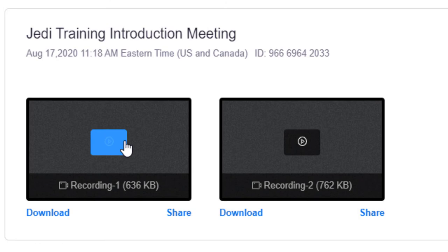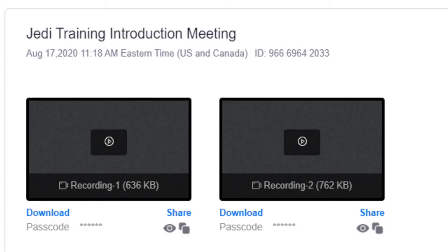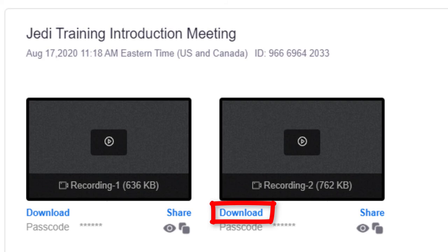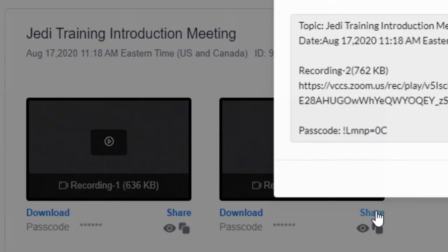On the Recording Details page, click the video file to play back your recording. Hello and welcome to Introduction to JEDI Training. My name is Kevin Pryne-Booley and I will be your instructor for this semester's course. You can also download and share the video file. Clicking the Download button here will provide a prompt to download to your computer, while clicking Share will provide additional share options including access to copy and paste the URL and passcode.